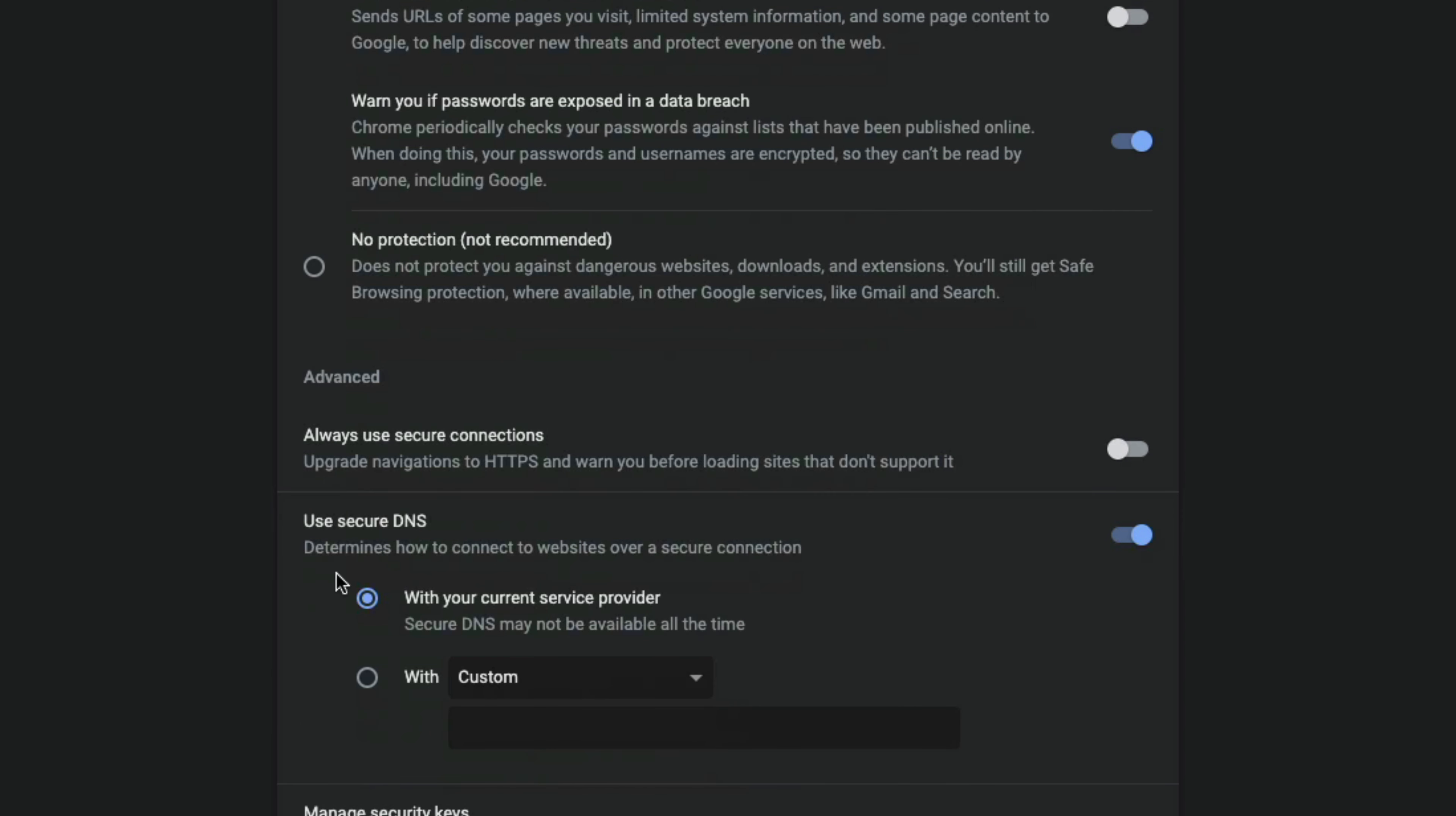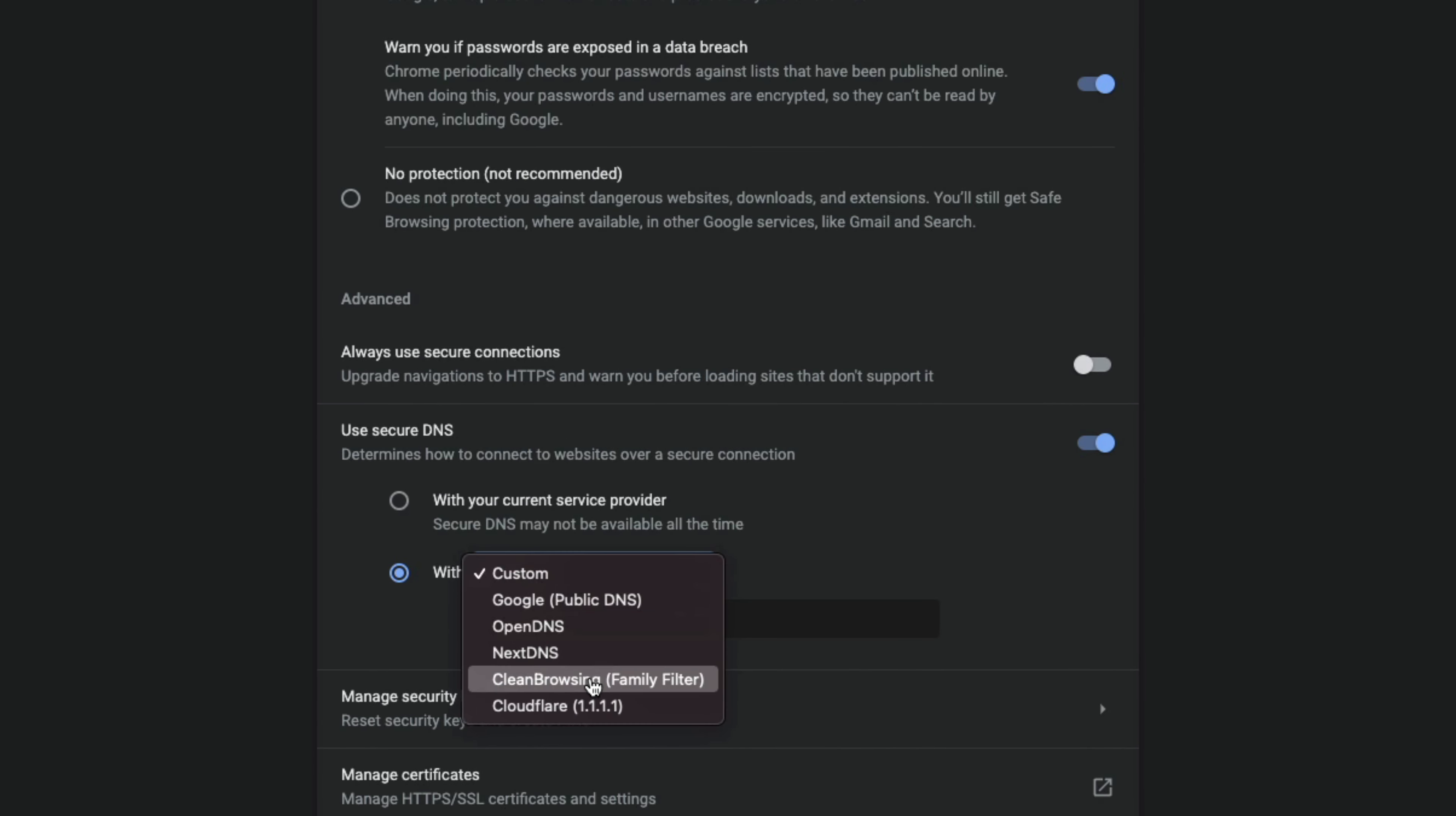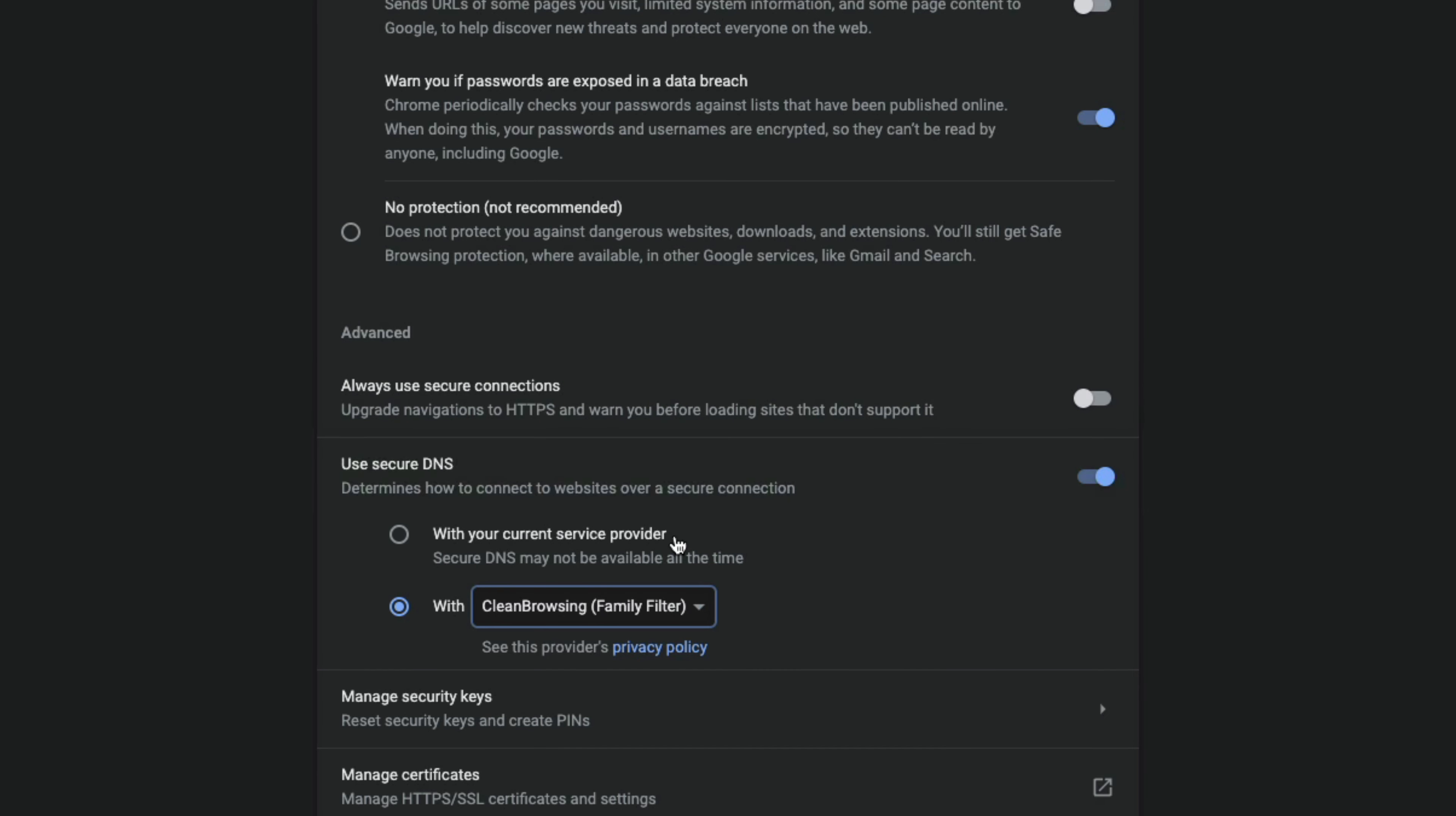And then something else I would recommend doing is go right here, where it says use secure DNS, make sure that is enabled by clicking or checking this box here to the right. And then you can go and select the with custom option, and then select the dropdown menu. And you'll see something here that says clean browsing family filter. If we select that clean browsing family filter there, it's going to block a whole bunch of things that we don't want our kids and children to see from the web browser.